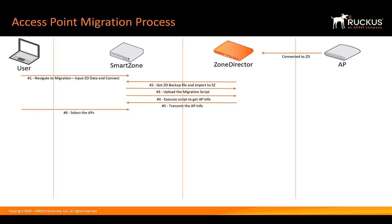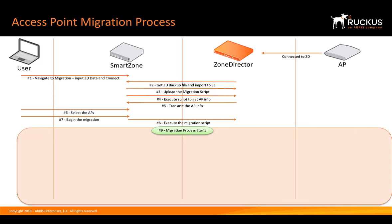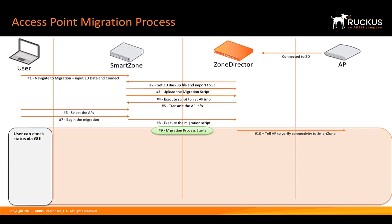Now, as the user, we go in and select the access points that we want to migrate and then we begin the migration. SmartZone then executes that migration script. This is where we are in the migration process. Now, as the user, we can check the status of the migration in the GUI anytime we want, but status will be reported back during some of these steps.